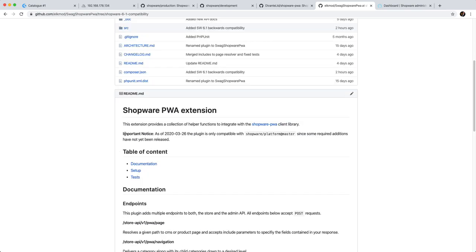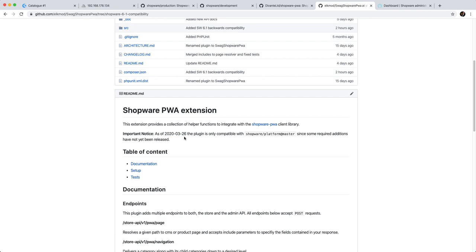Now there's one more thing which is worth mentioning. If you look at this little notice which counts for now and up to the release of Shopware 6.2, it says the plugin is only compatible with Shopware platform at master since some required editions have not yet been released. And that is true. There are some editions that are currently just on the master.